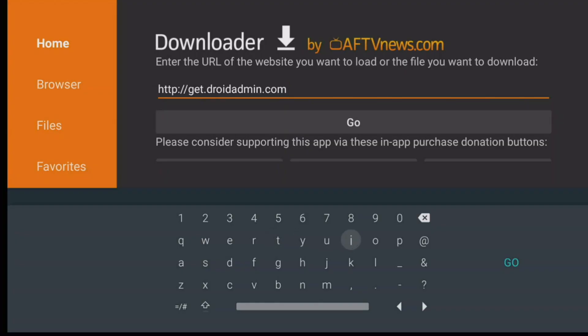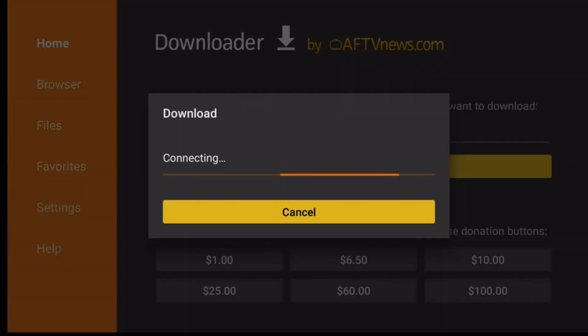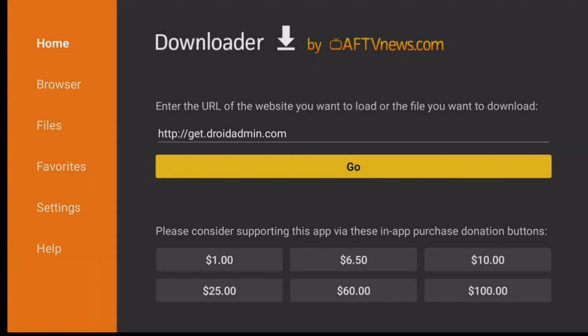Then click on Go. This will download FileLinked directly to your box. But if you guys already have FileLinked, you can just skip this step.